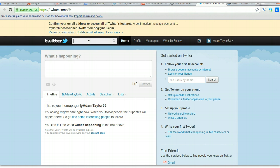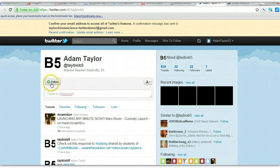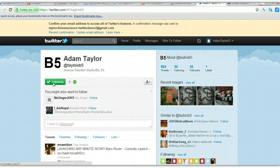So if you're searching for my class, depending on when your student has my class would be important. If your student is in my biology class during B5, then you're going to type in at TayBioB5. Do a search and there it is — TayBioB5, Adam Taylor, Science Teacher Nashville. Then you'll click on that and follow, and you are now following the class account.